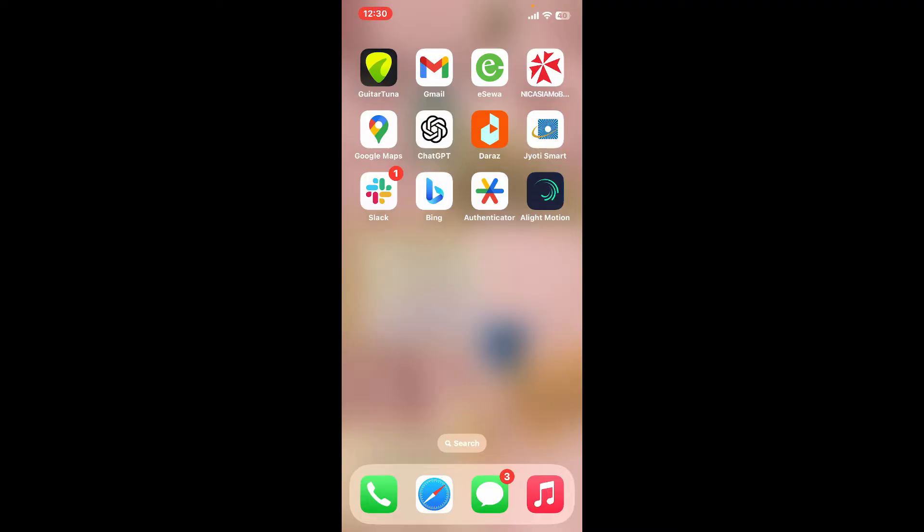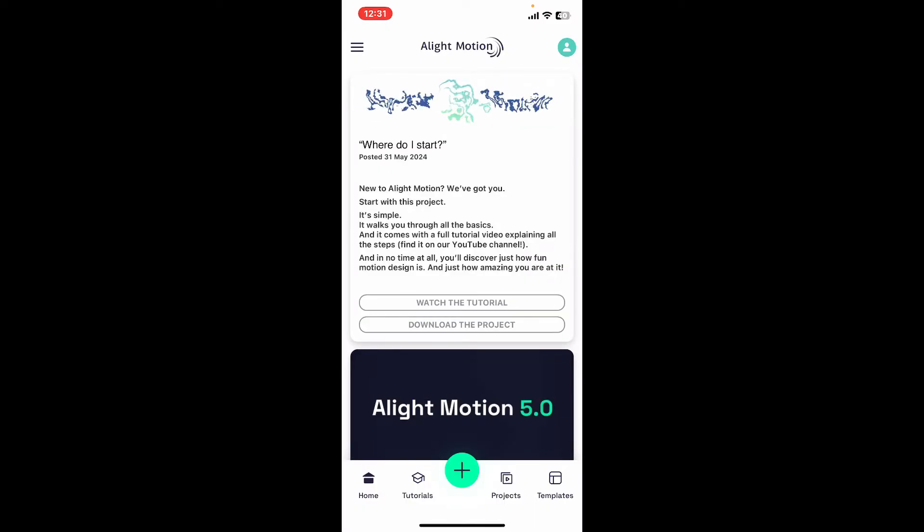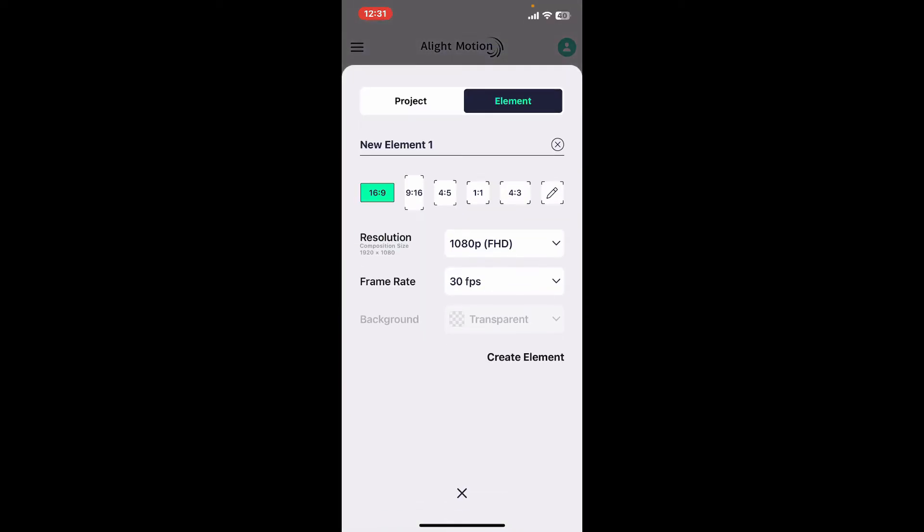First of all, launch Alight Motion application and make sure that you're signed into your account. Now open up an existing project or tap on the plus button at the bottom and create a new project for yourself to work on.